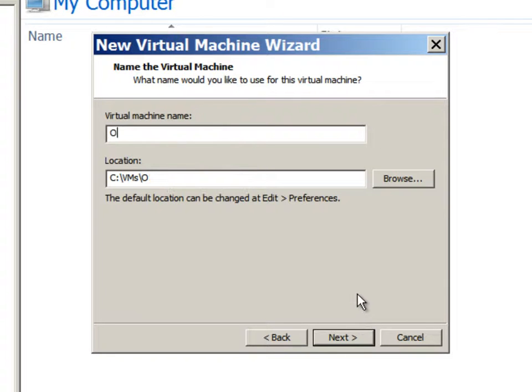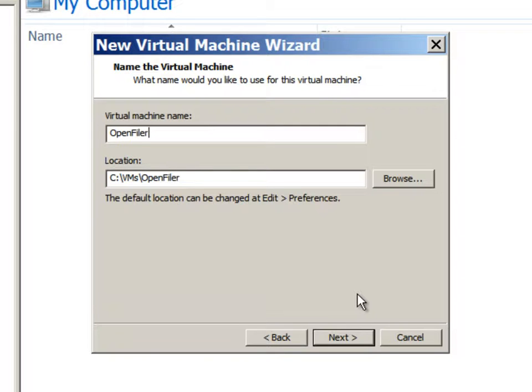We will store this as OpenFiler. This is the location for the virtual machine.